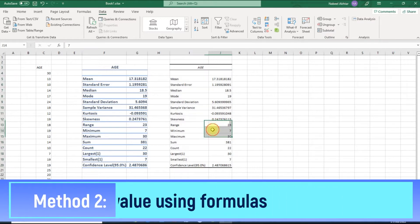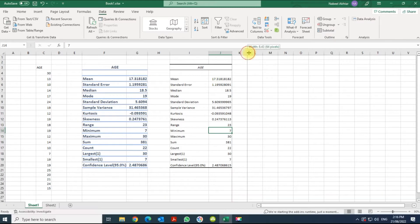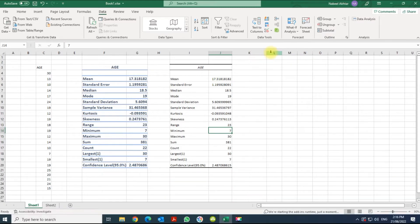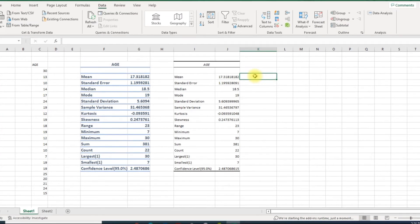In the second method, what we're going to do is calculate each value by ourselves using a formula. The advantage of this is that in case one of these values changes, your formulas are going to update dynamically. So let's go ahead and start — let's calculate the mean.